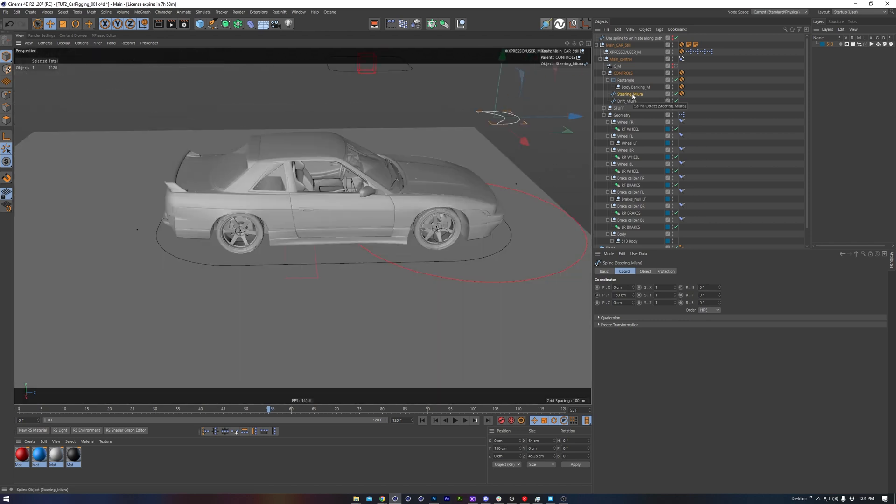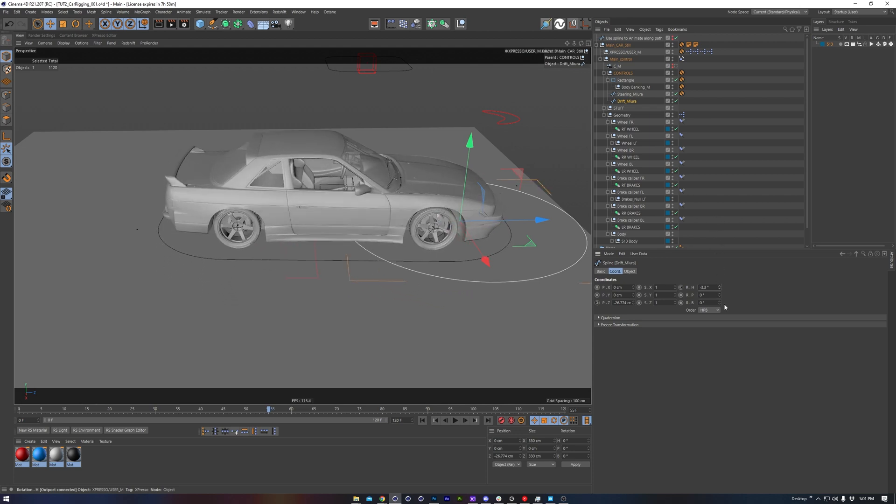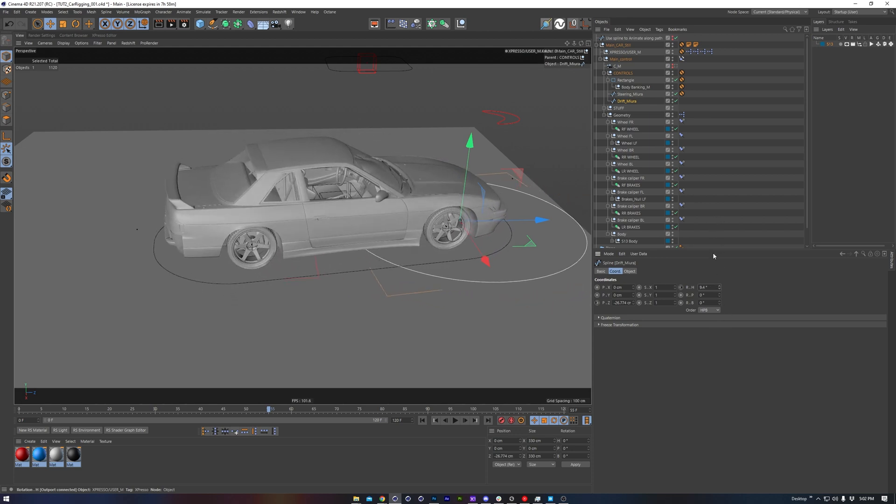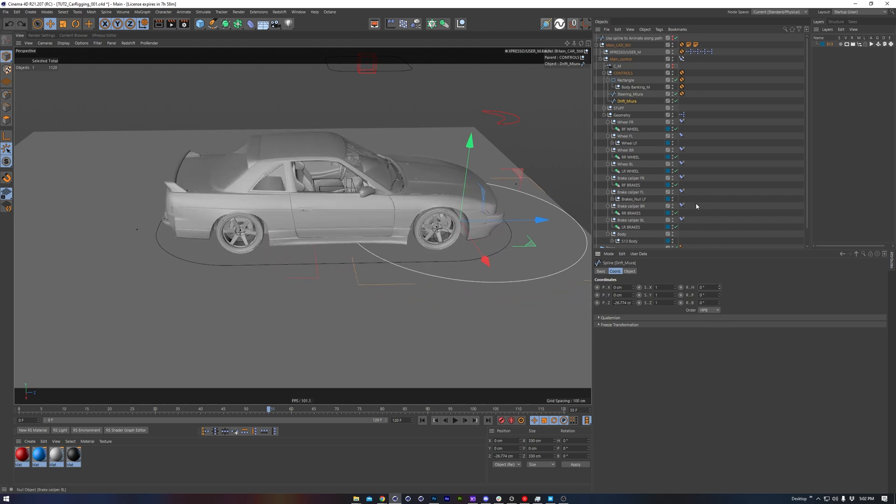So we've seen the steering control. We also have a drift control, which works quite good to kick the back end of the car out, if you need to animate that.